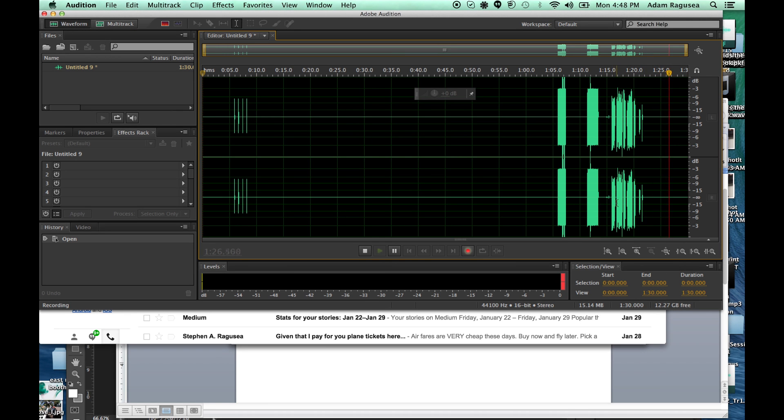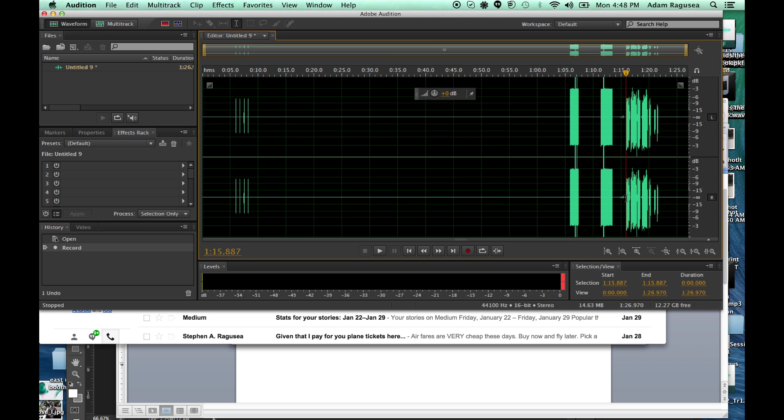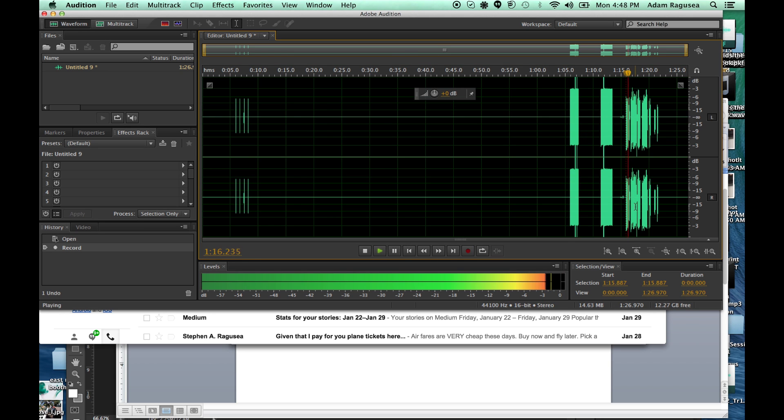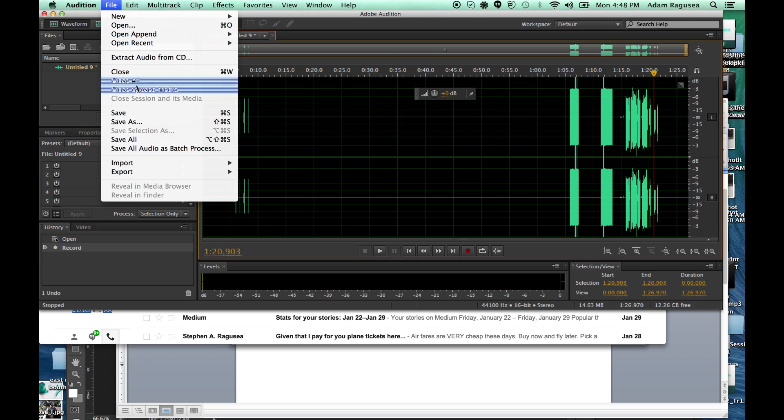And I'll stop my recording, and I'll play it back. Hello, me. This is me, blah, blah, blah, blah, blah. This is me, blah, blah, blah, blah. Pretty neat, huh? There's my sound. Sounds pretty good. And I can just save that.